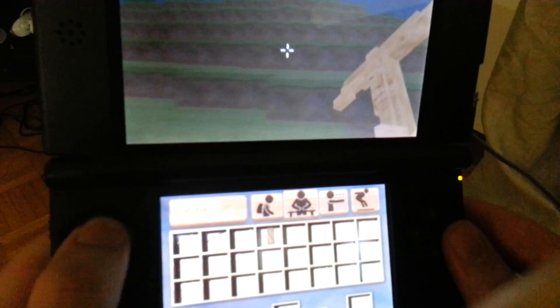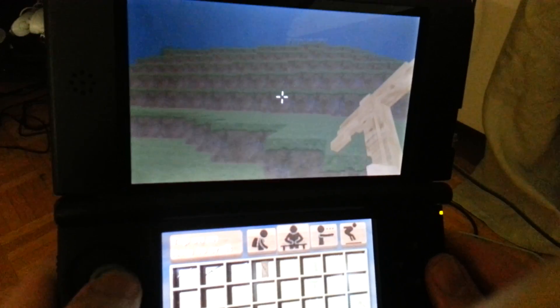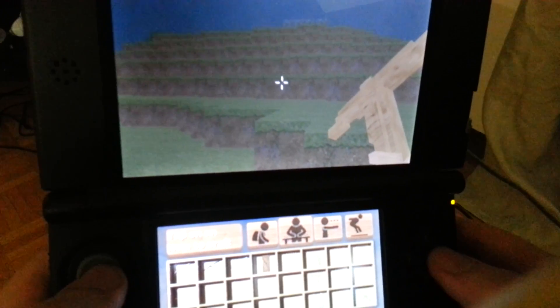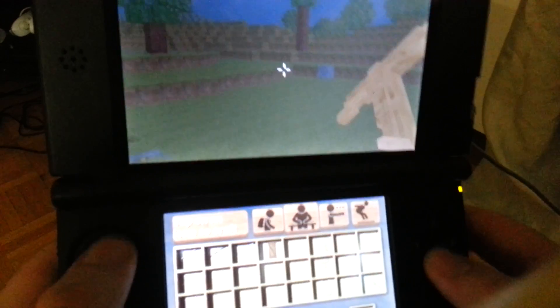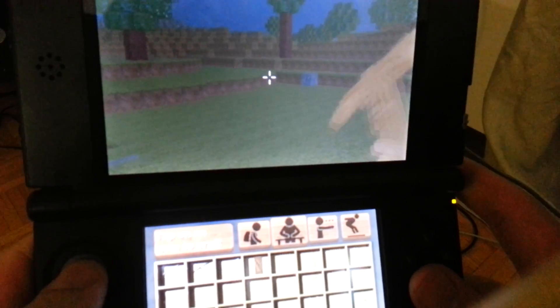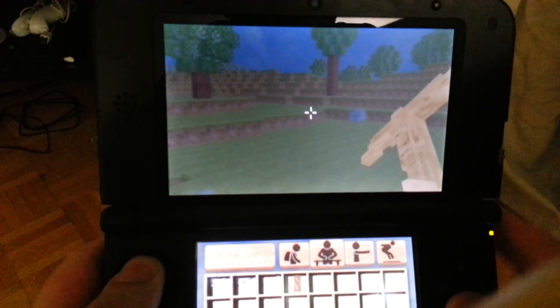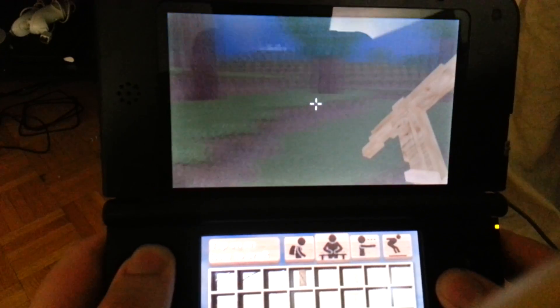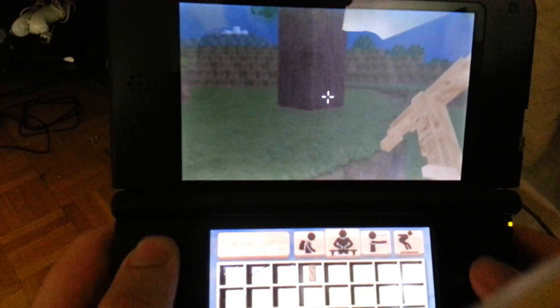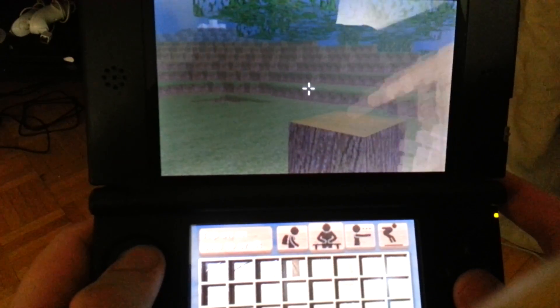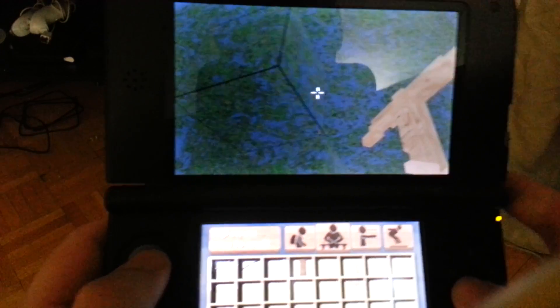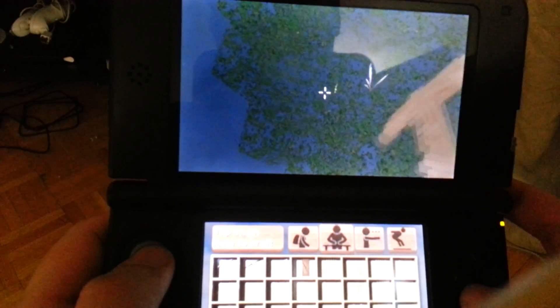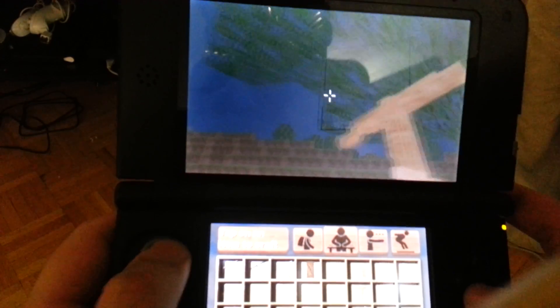Your circle pad lets you kind of move around. And then your four buttons here let you turn or look up and down. And then your R button lets you mine. So let's go mine this tree here. Oh look at that. Sounds just like Minecraft. Love that sound.